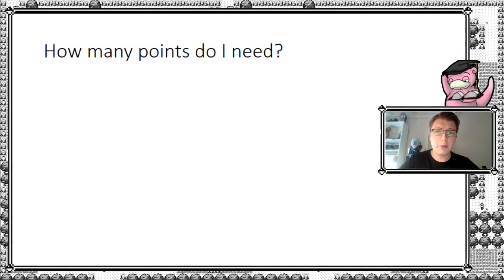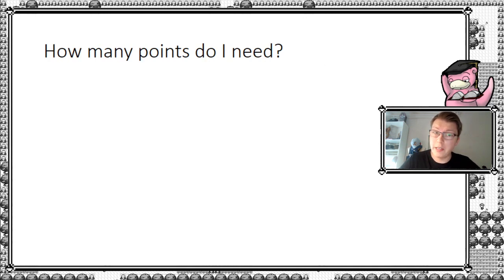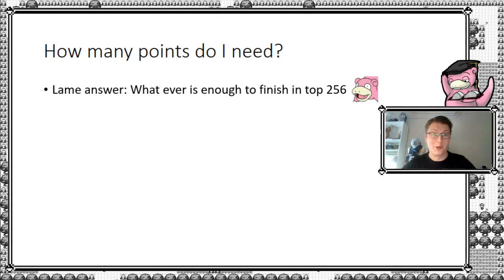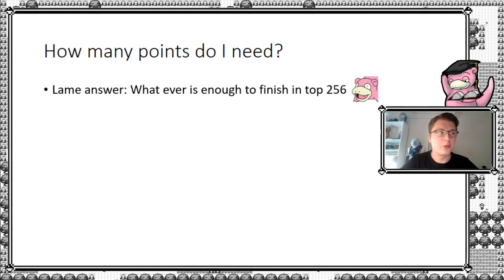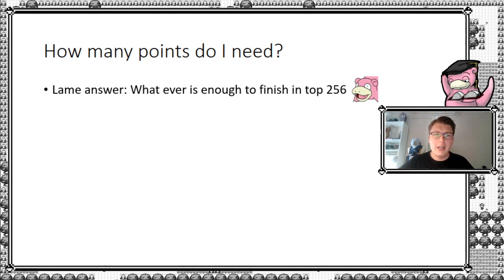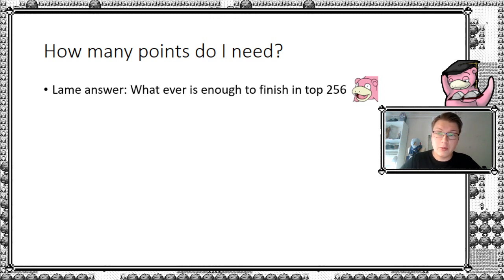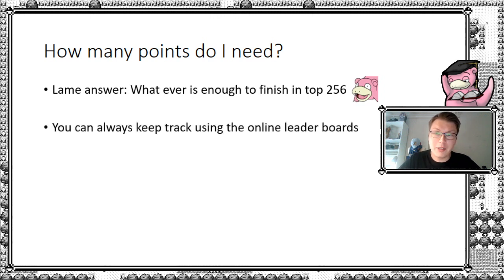So for the thing I'm going to use today, how many points do I need, right? The lame answer is, whatever's enough to finish in top 256. So just go and win all your games, get 250 points, and you're good. But not all of us are either that good or that fortunate. So we would have to look otherwise, right?